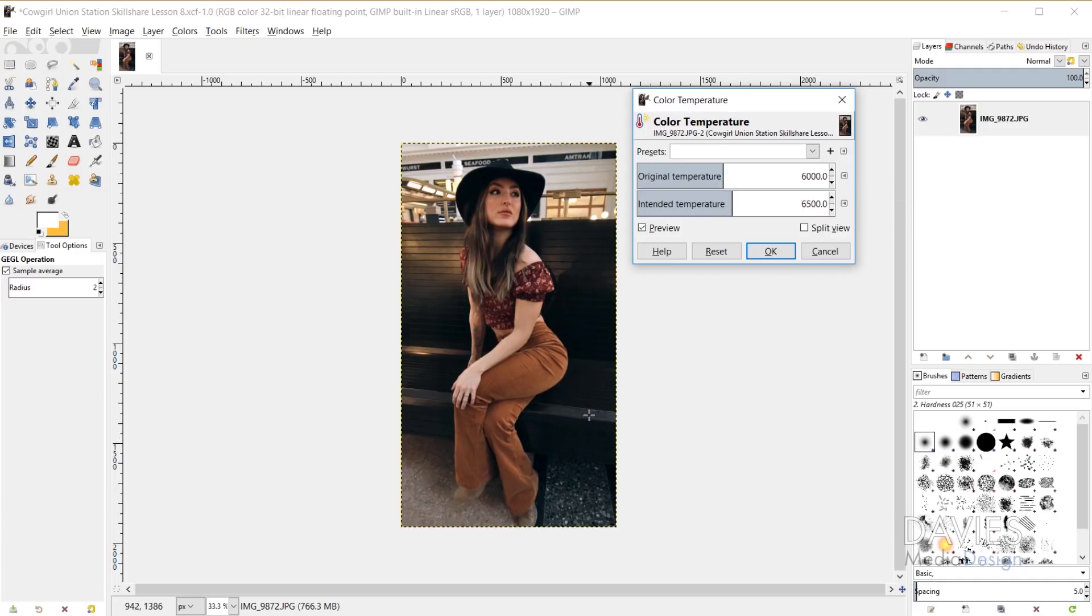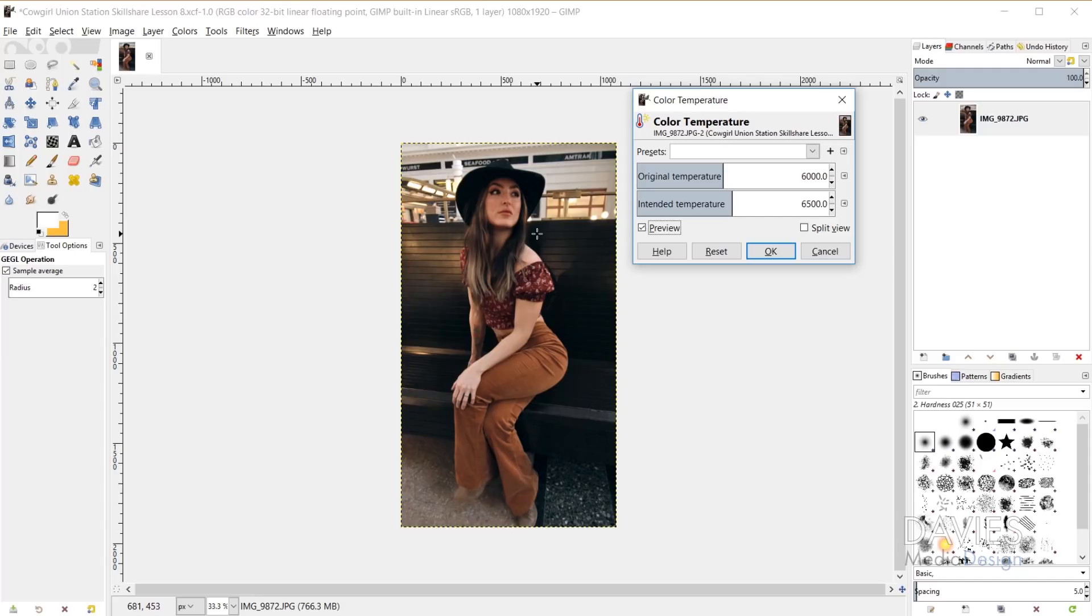So the differences here are pretty subtle and I like either setting. So here's a before, here's an after. I do like this image being a little bit warmer. I think it just looks a little bit better that way because there are some of those golden colors in the image.